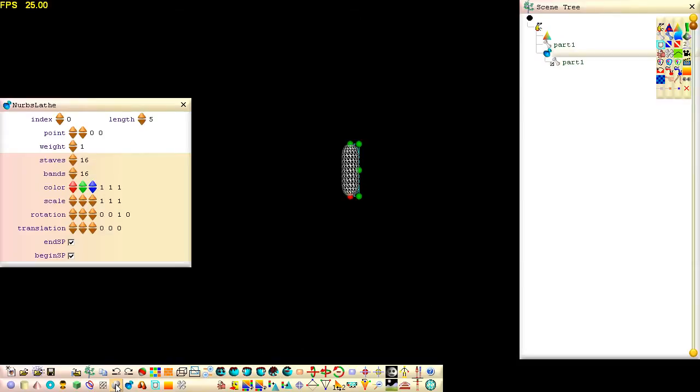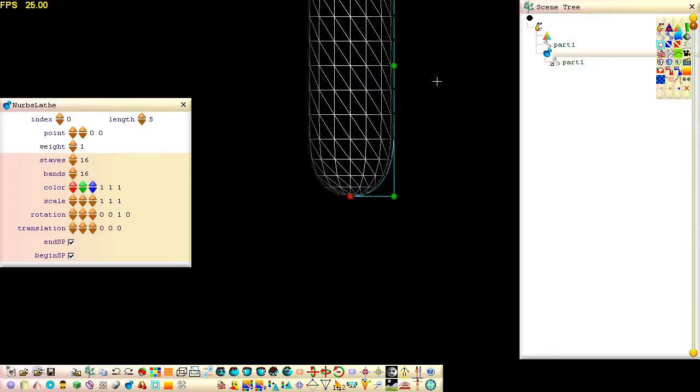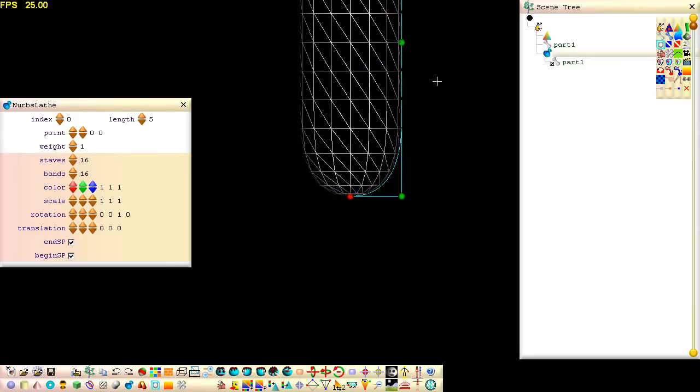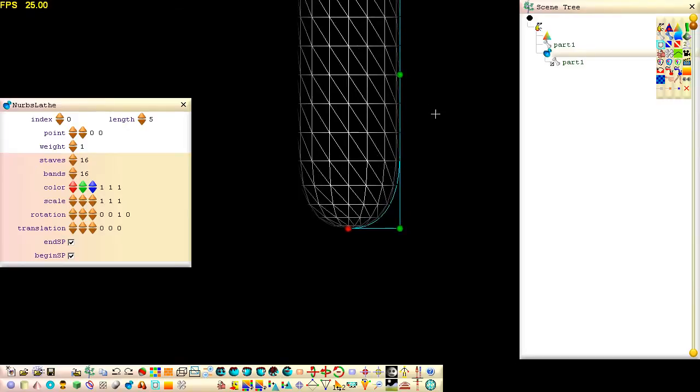To begin with a simple mesh, click on this button to add a new NURBS lathe to our scene. Zoom in using the mouse wheel and position the view by dragging on empty space in the 3D window.